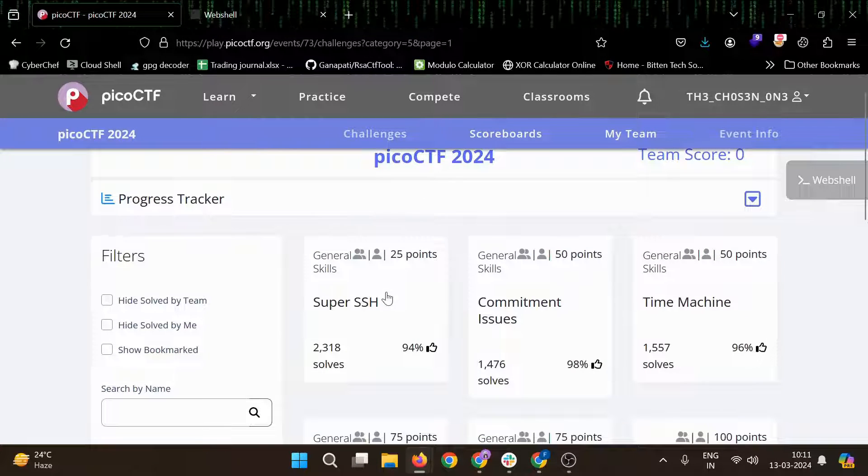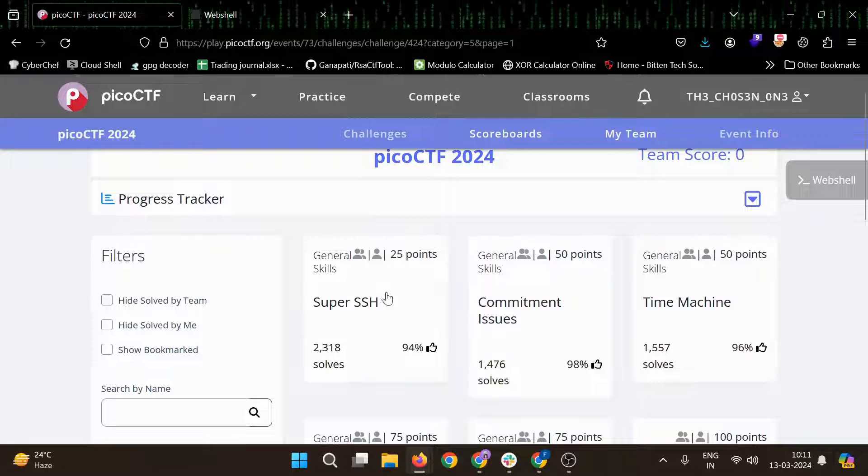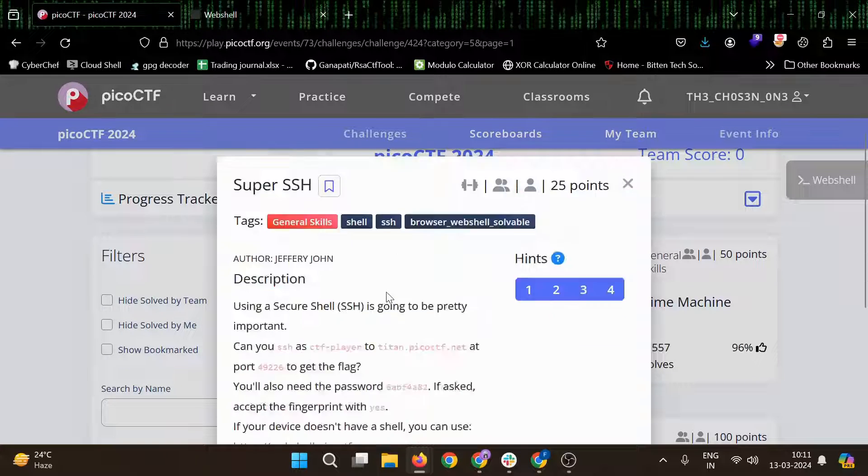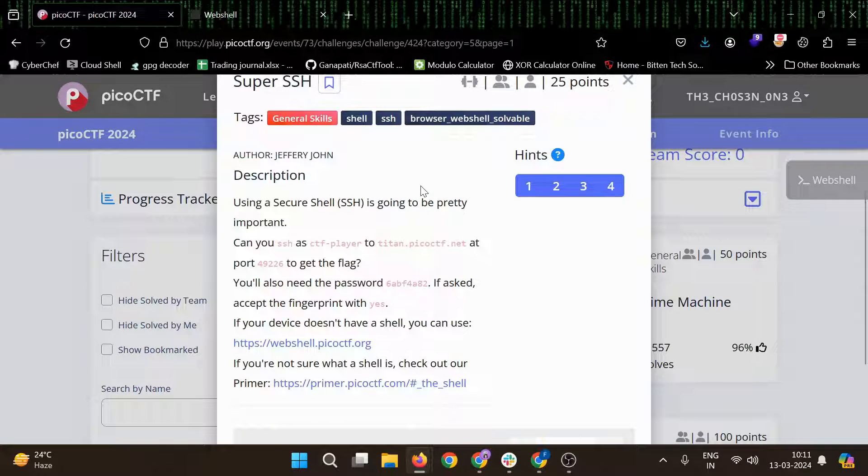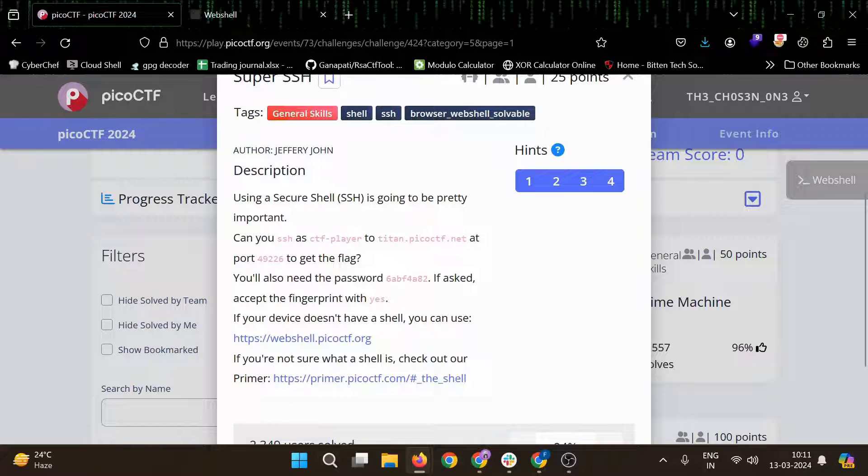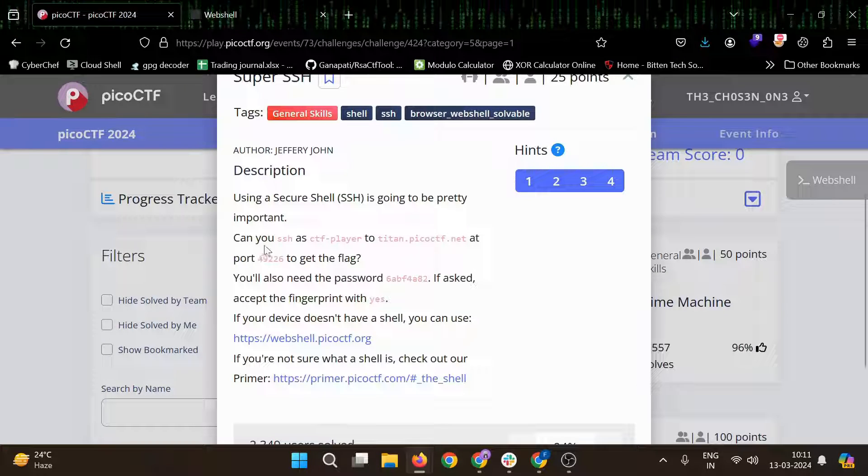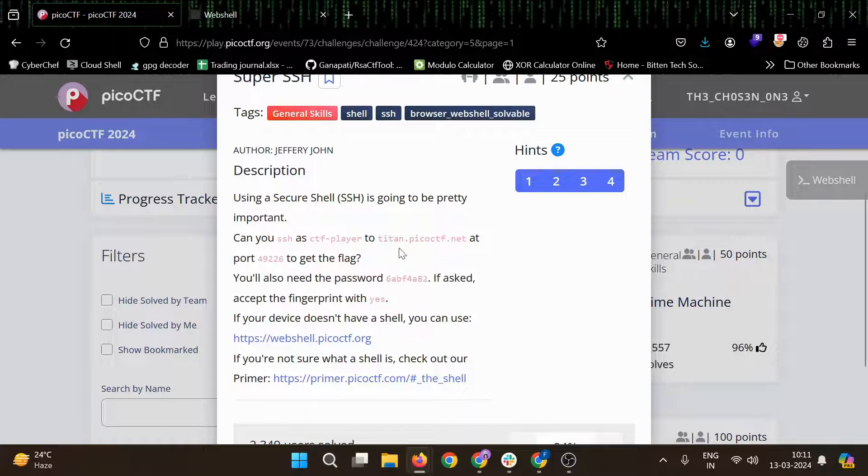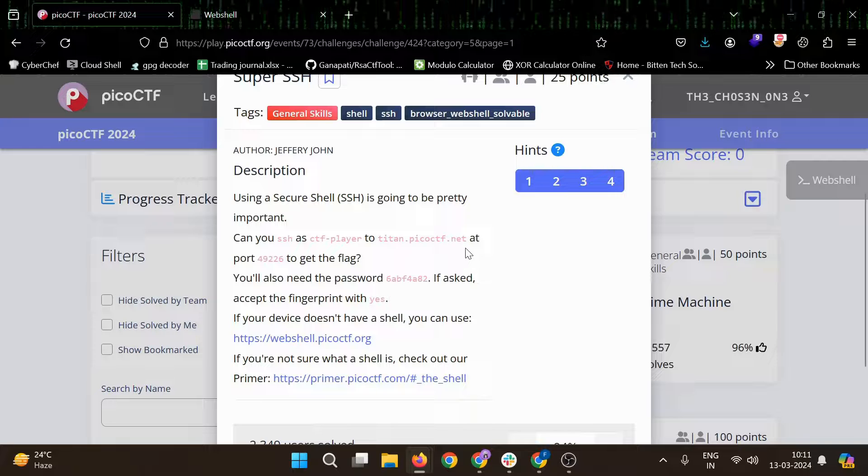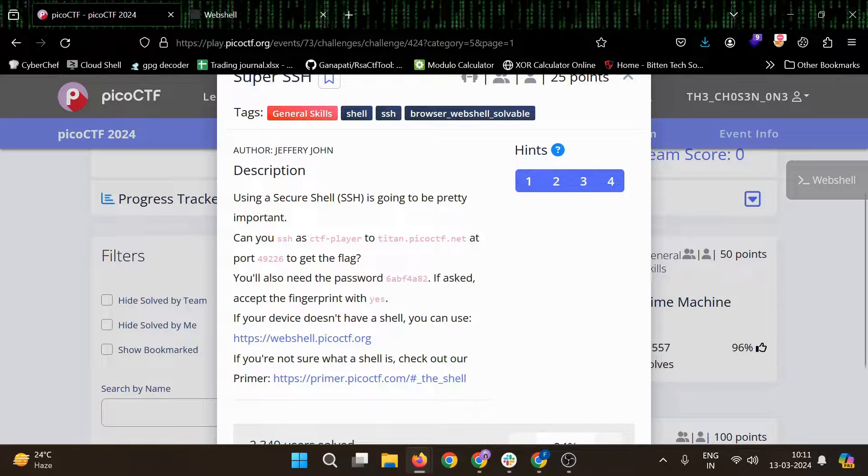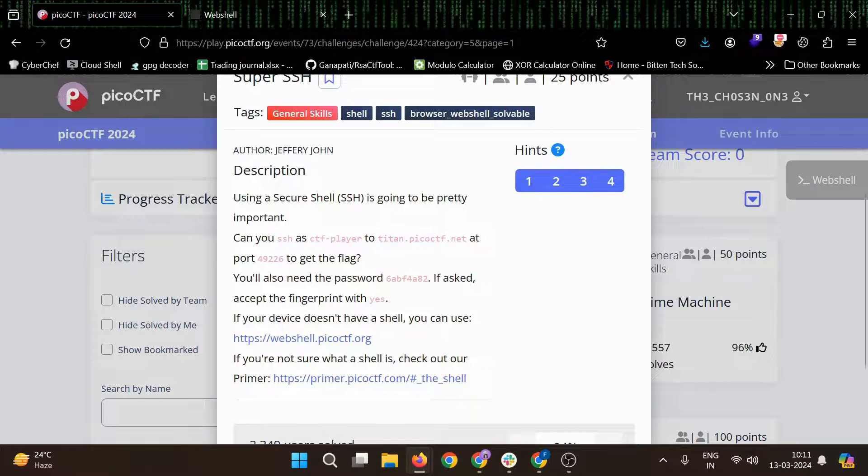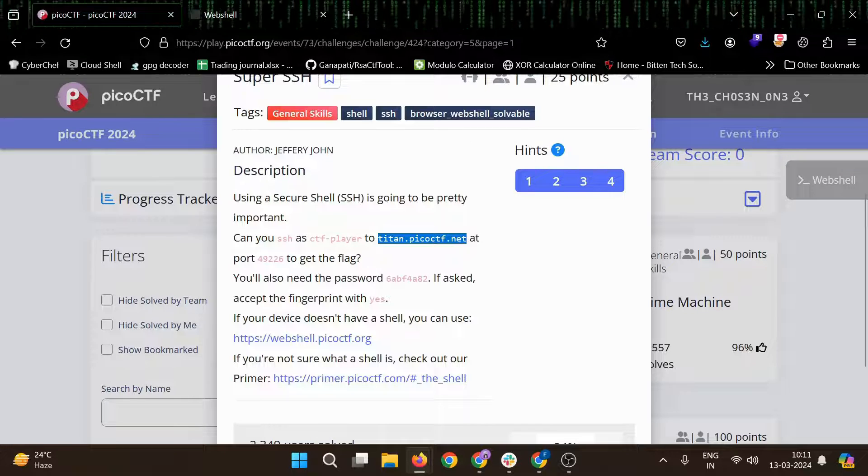Let's start with the General Skills Super SSH, software only 25 points, must be very easy. So using a secure shell is going to be pretty important. Can you SSH a CTF player to this particular address at port 49226? So this is pretty much easy, you just need to SSH there.